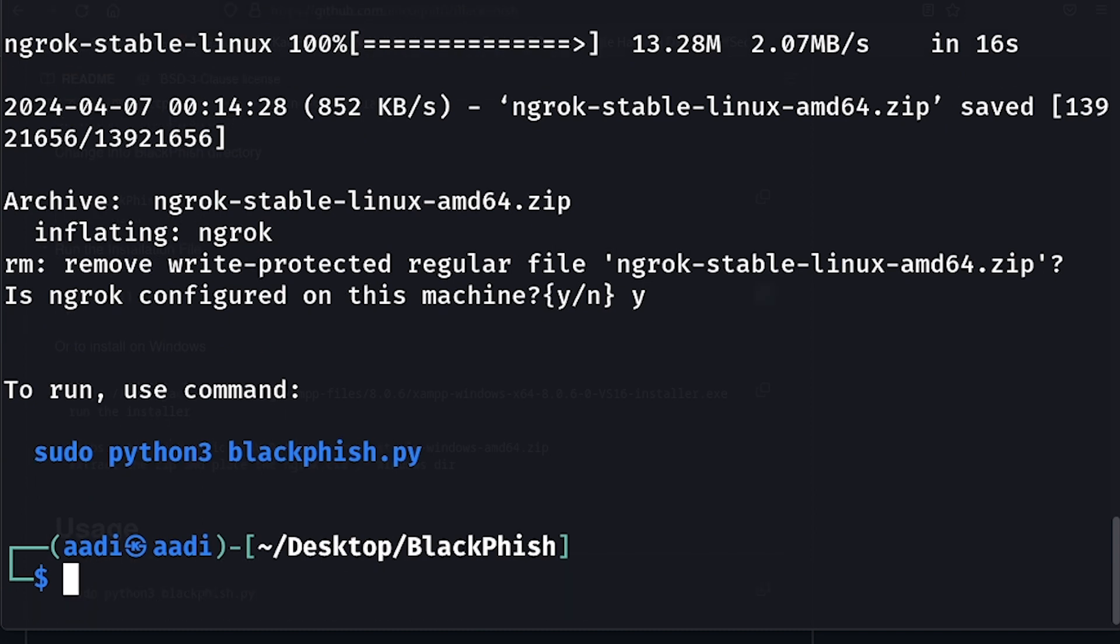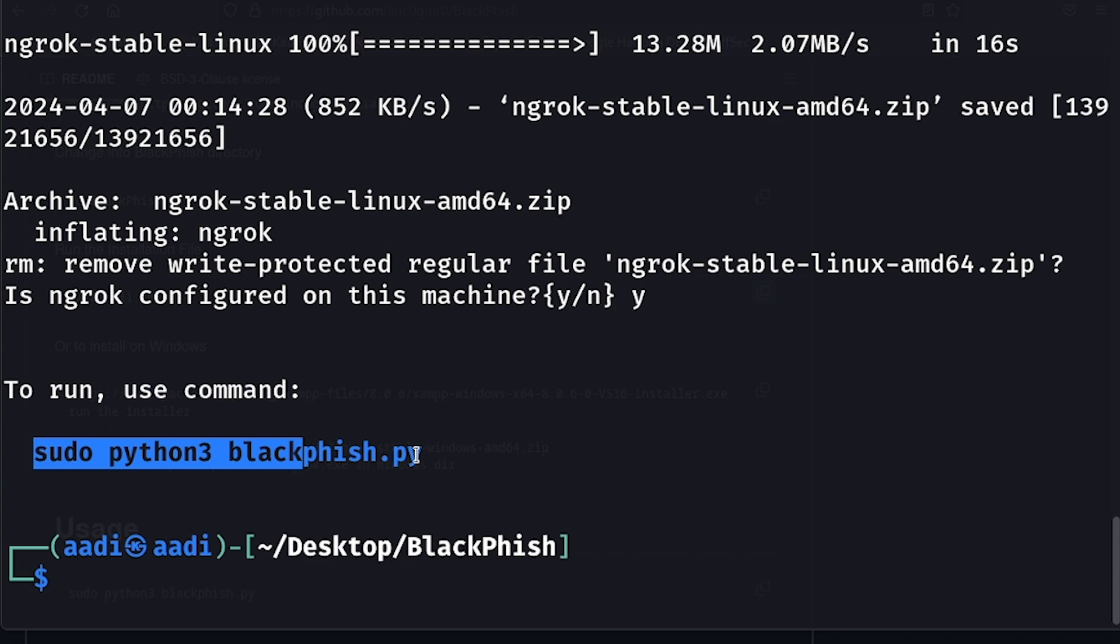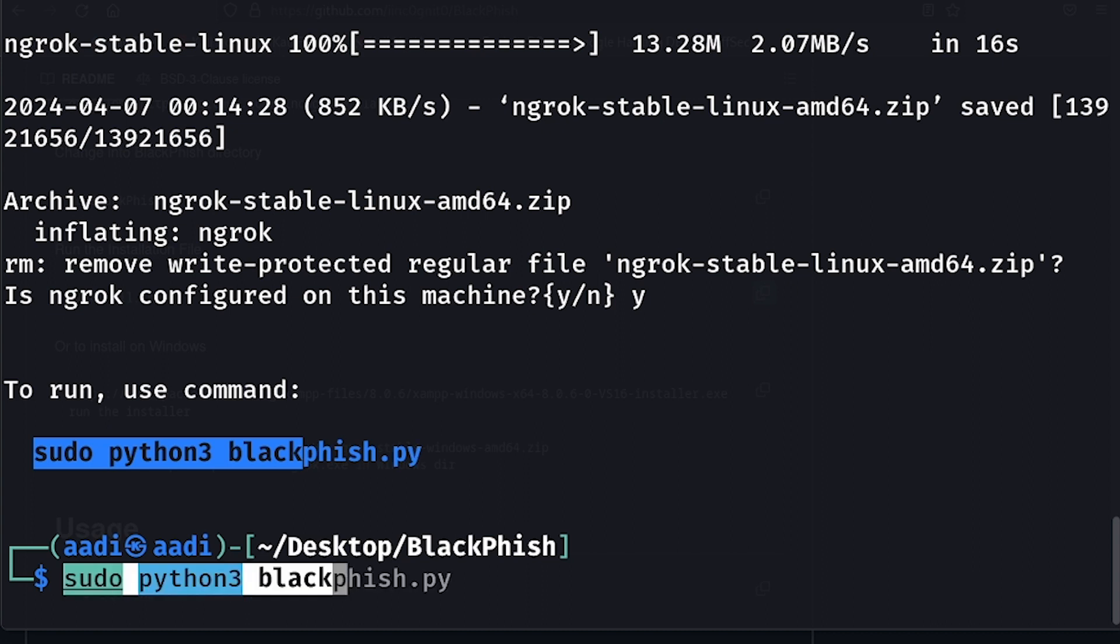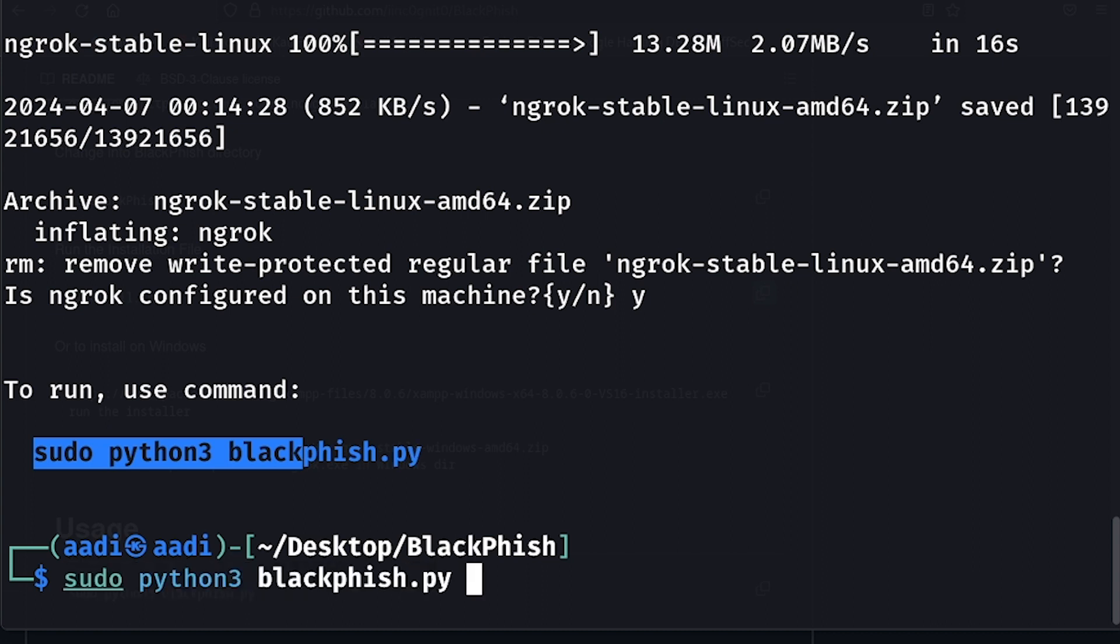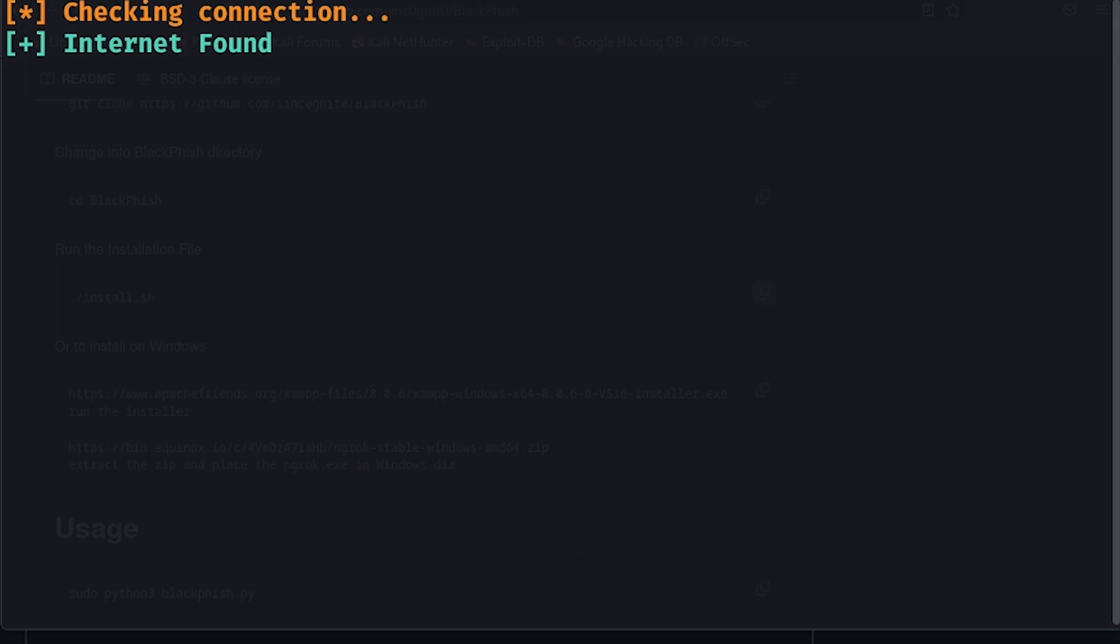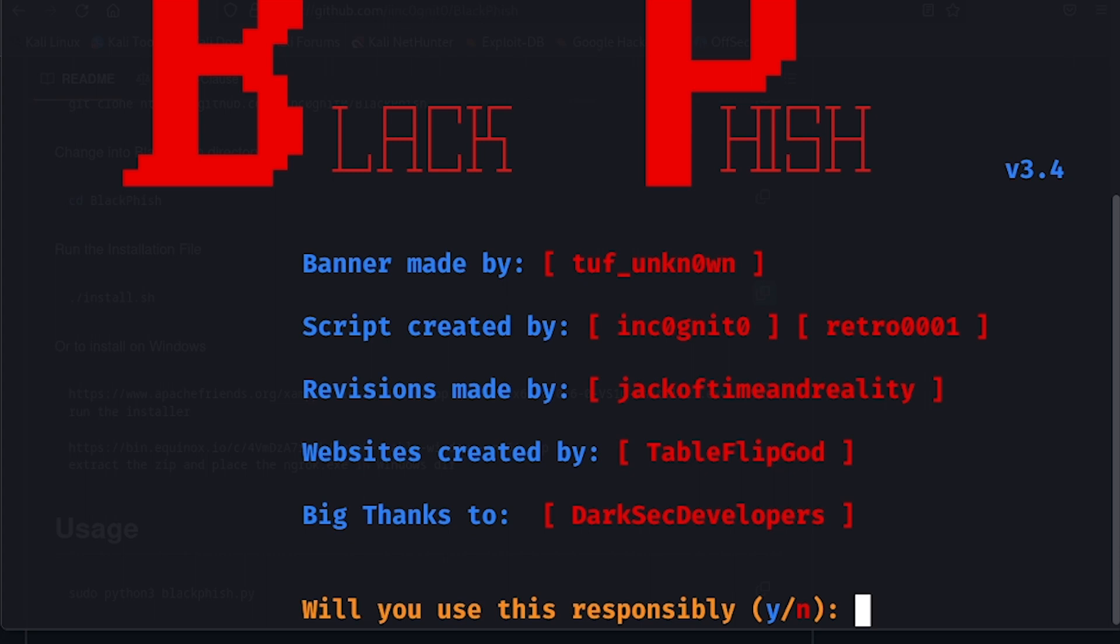Let's do what it says. We'll copy this command right here. Press tab, press enter, and it'll run some prerequisites. There you have Blackfish installed. It was that simple to install on any operating system. Now let's start phishing. It'll ask if you'll use responsibly, just press Y, press enter.